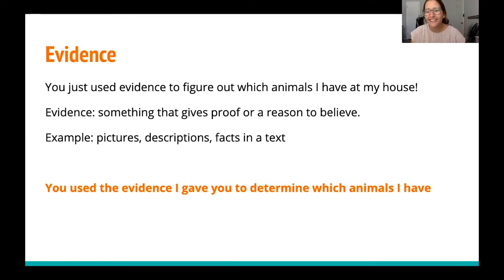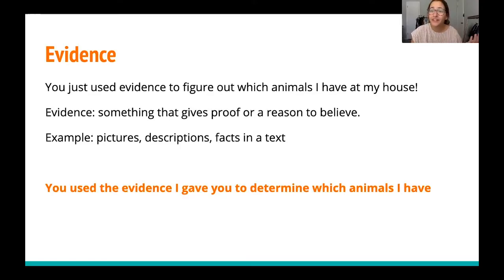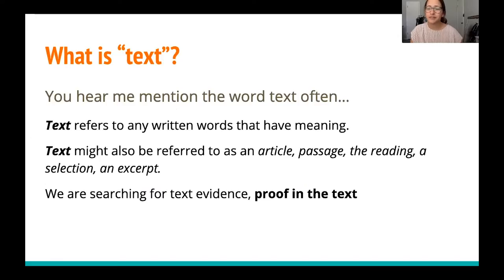Examples of evidence include pictures like we just saw, descriptions, and also facts in the text. You used the evidence I gave you to determine which animals I have — so you're already doing it, we haven't even started the lesson. Those were just pictures, not written words. So now we're going to go ahead and get into our informational text.